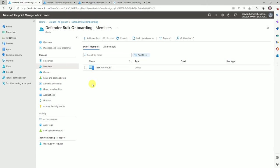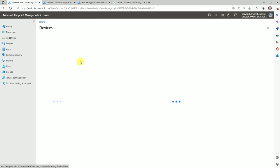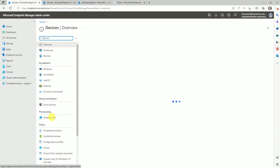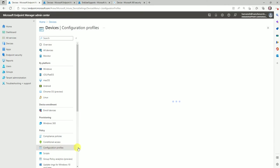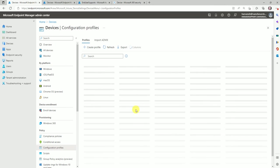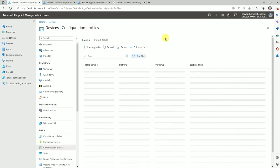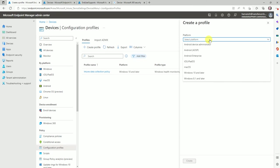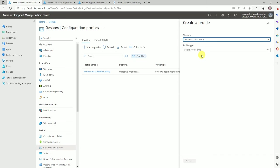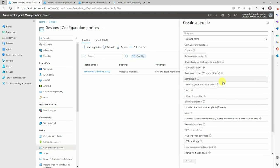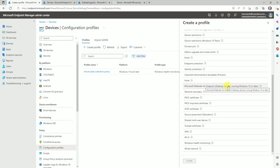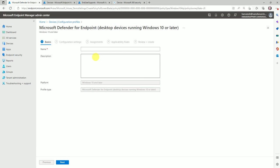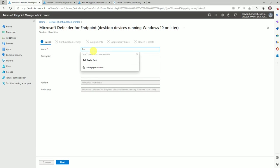Here I'm going to create a configuration profile to handle the device. Go to Devices, and under Devices we have Configuration Profiles. Let's create a new profile. In the dropdown, select Windows 10 and later, then again in the dropdown select Template, scroll down and select Microsoft Defender for Endpoint. Create the profile and name it — for example, 'Bulk Device Enrollment.'